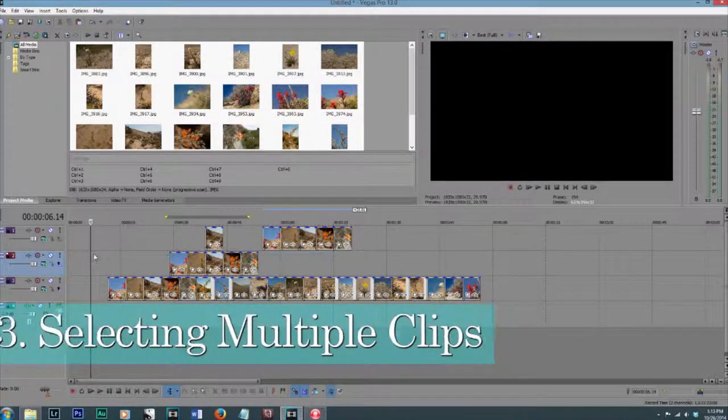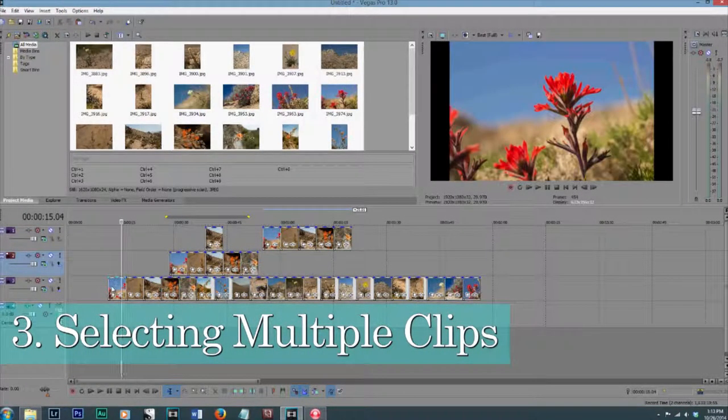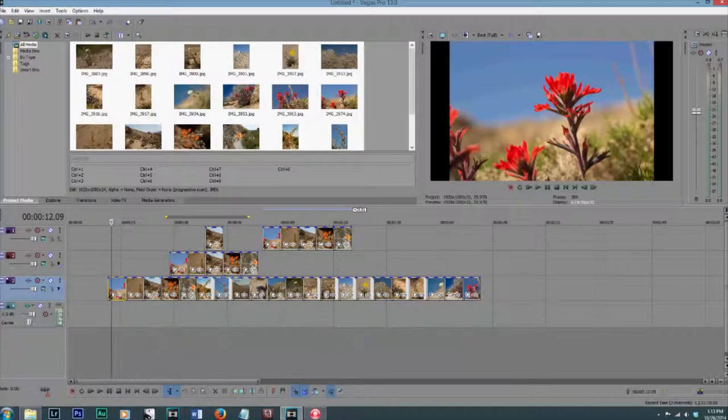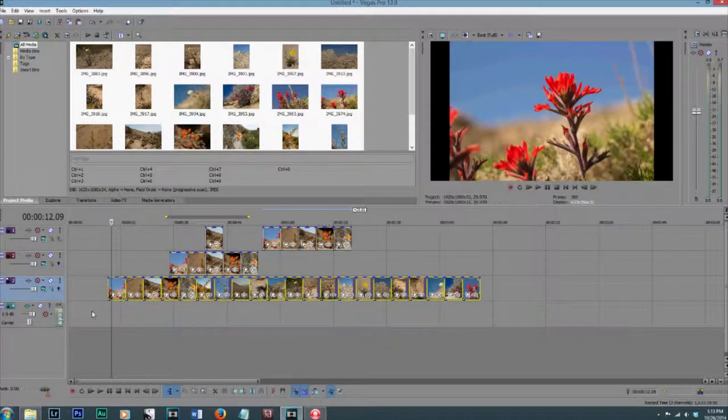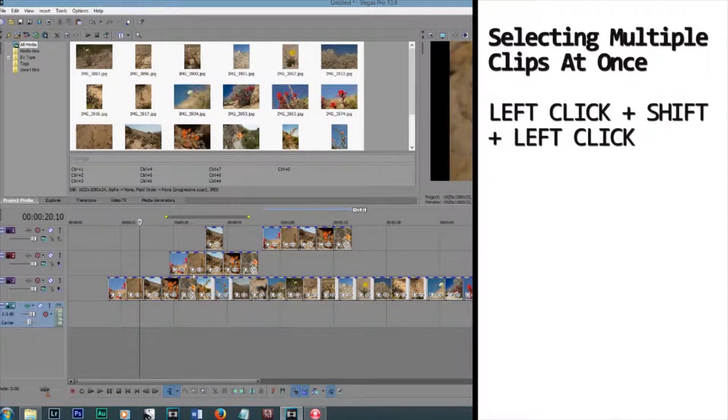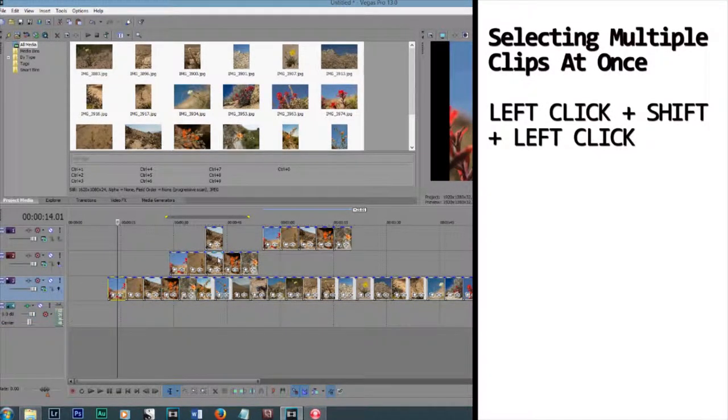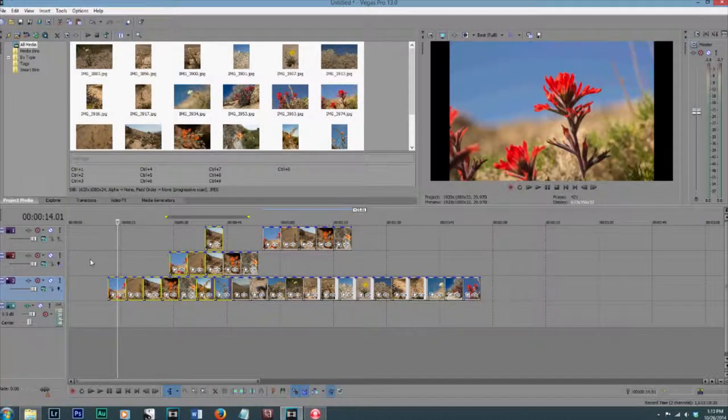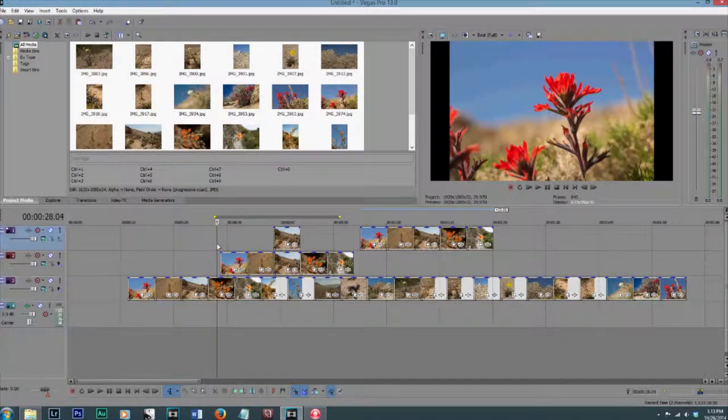The next thing I'm going to show you is how to select multiple clips. You just left-click on something, hold down Shift, and then click left on wherever you want. You can also select different tracks at the same time. Just left-click where you want and left-click up there, and hold down Shift.